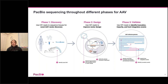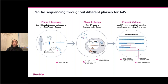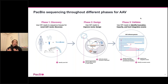HiFi sequencing can support customers through different phases of AAV. In the first phase, HiFi reads have been used to sequence tissues for novel AAV vector discovery. In the second phase, HiFi reads are used during the design phase to improve vector design — identifying fragmentation, truncation events, unintended mutations, and verifying desired transcripts when sequencing mRNA. Once through the design phase, HiFi sequencing can also confirm that production-level AAV vectors are intact and correct.